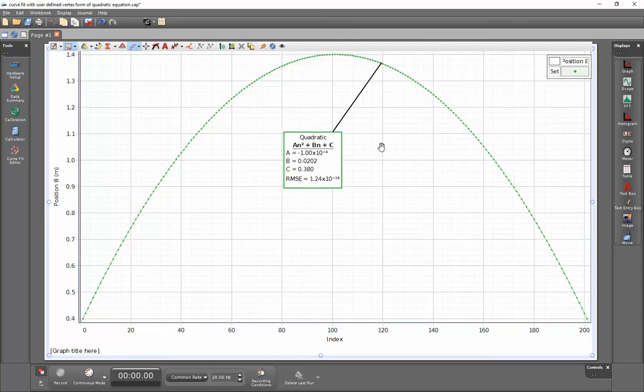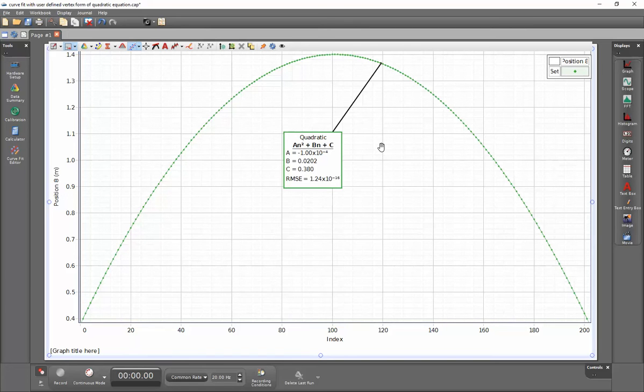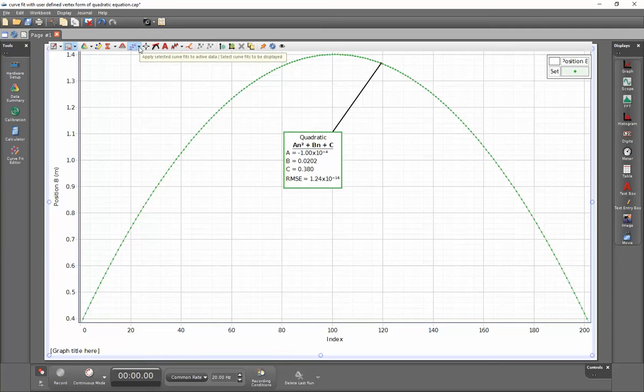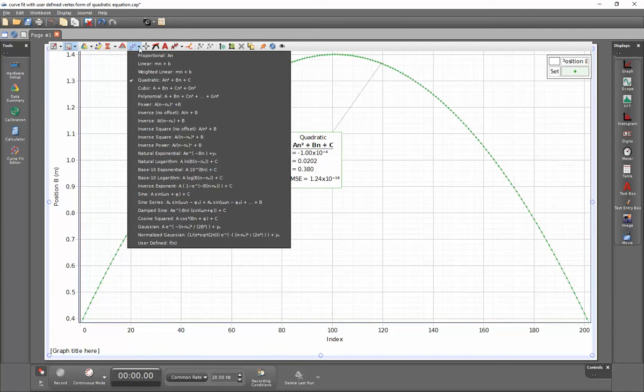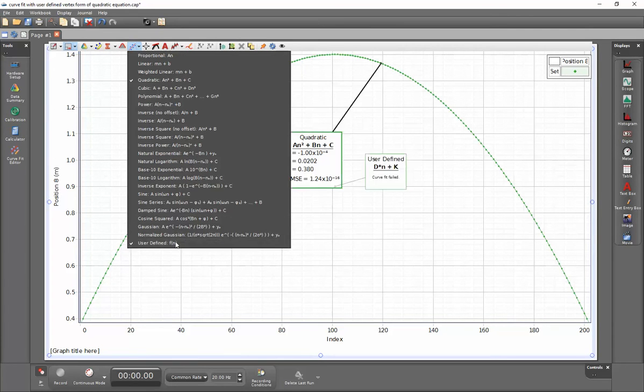But say for instance that I wish to display a curve fit showing the vertex formula. I can then do that by going back up to the curve fit, selecting the right-hand downward arrow, and then going down to the user-defined at the bottom.